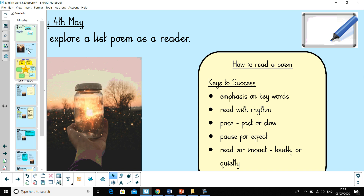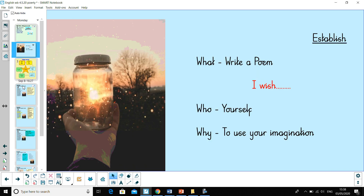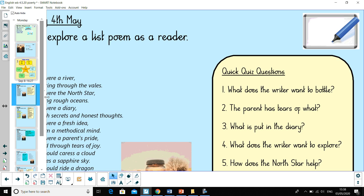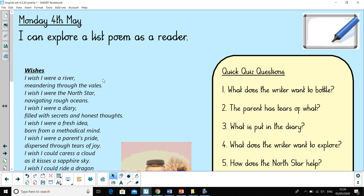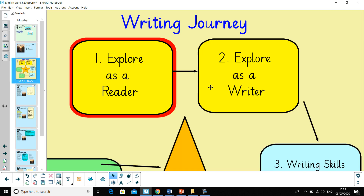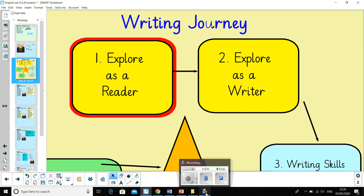So today's lesson was exploring as a reader with this poem. I hope it gets you thinking about what you might put in your own poem — what would you wish for? Have a think. Then tomorrow's lesson we are going to be looking at exploring as a writer, thinking about keys to success for this particular type of poetry, and what language and structure the poem looks like. Thank you, Year 3, and look forward to seeing you tomorrow.